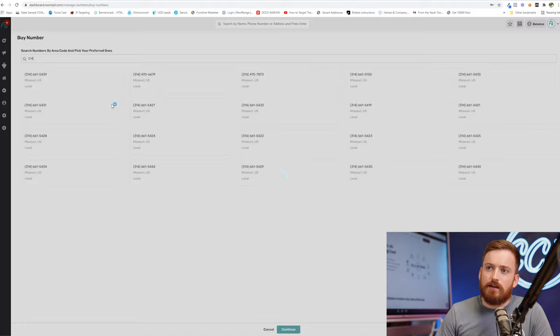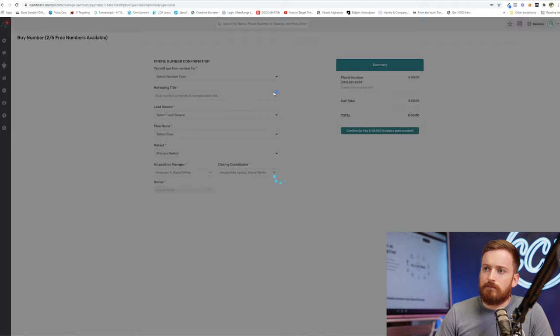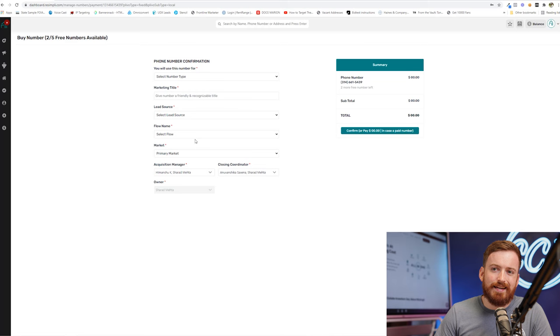But literally go through, buy a number. Now you do have to set up a flow for it, which you'll assign in this section. Let me show you what that is real quick.